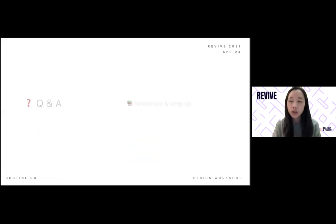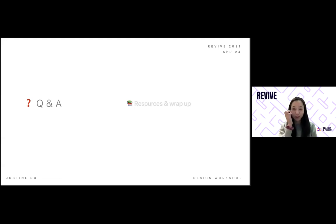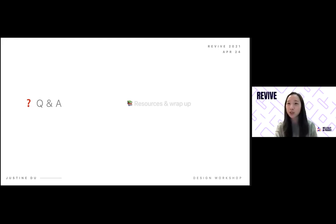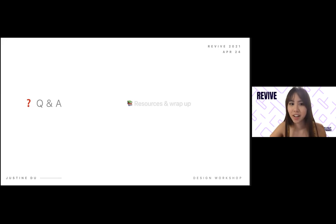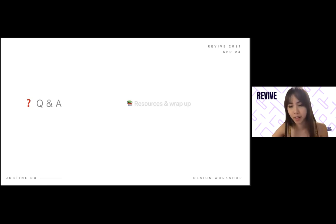Sabrina, is this a good time for Q&A? Yes, we have about 14 minutes. If anyone has questions, feel free to put them in the chat, unmute yourselves, or private message Sabrina and she'll ask the question for you.